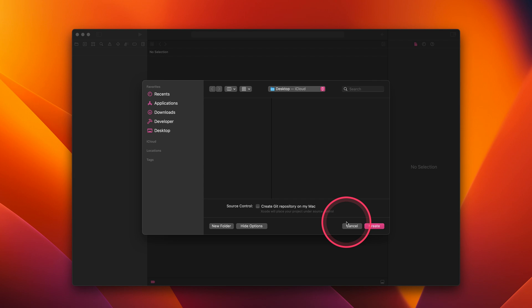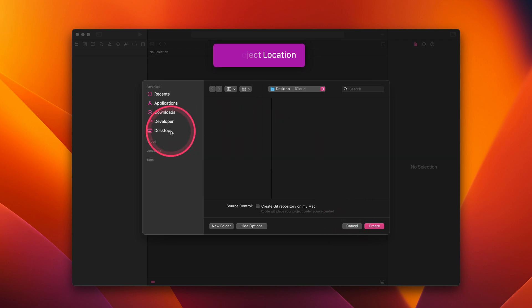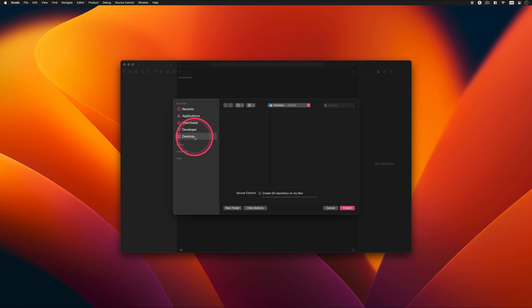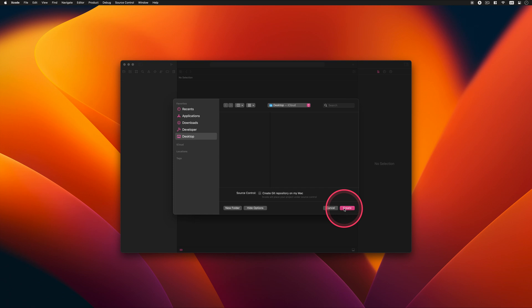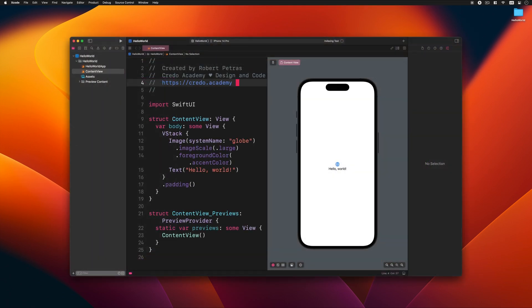Xcode then asks you where to save the Hello World project. You can choose the desktop on your Mac as you wish. You may notice there is an option for source control. Just deselect it. We don't need to use this option. Then click Create to continue. After you confirm, Xcode automatically creates the Hello World project with all its visible and hidden file structure.